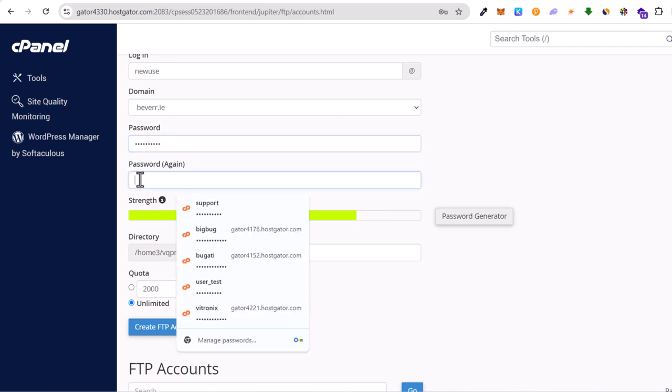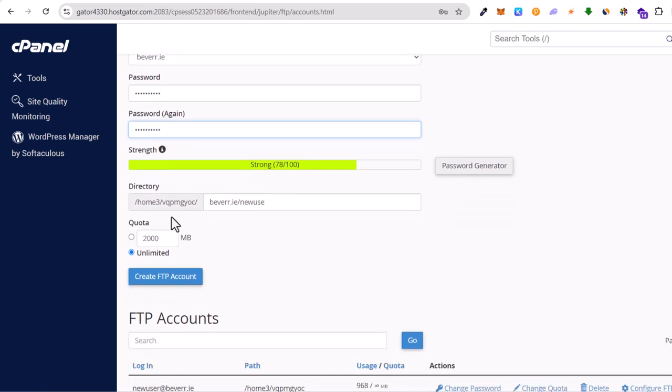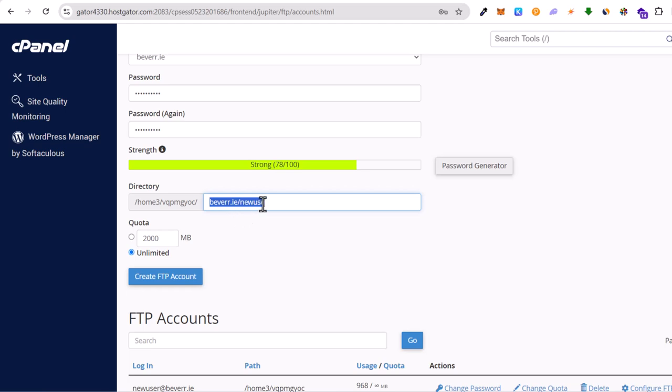And this password will be that password which you will need when you will be logging in by using an FTP client. Like as I mentioned I will show you this in the next video. And here where is the directory? Here you can delete all together this path which is www.beware.ie in my case forward slash new user.